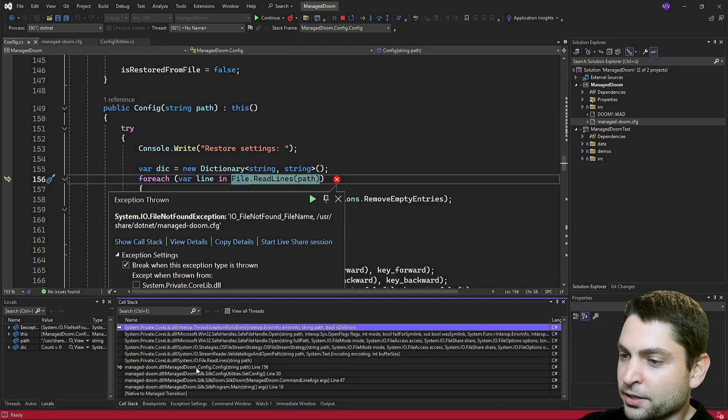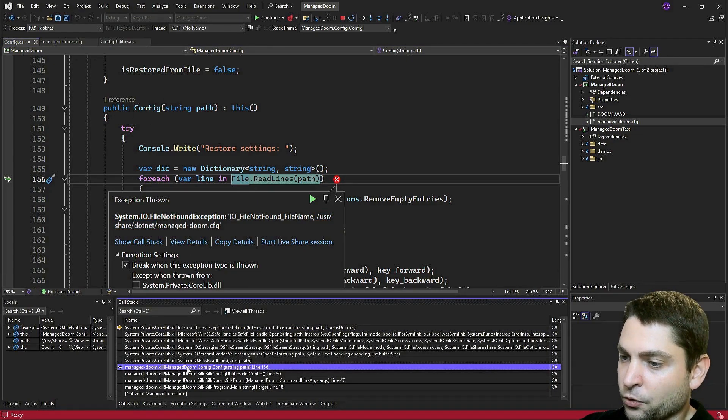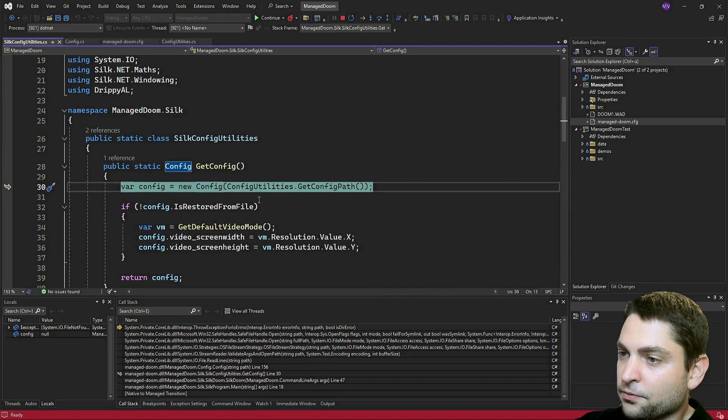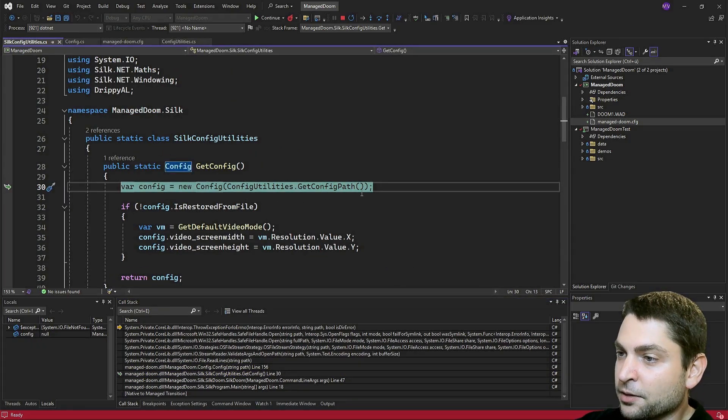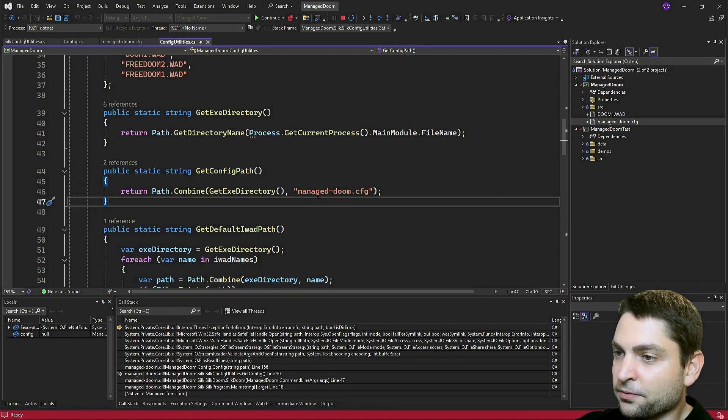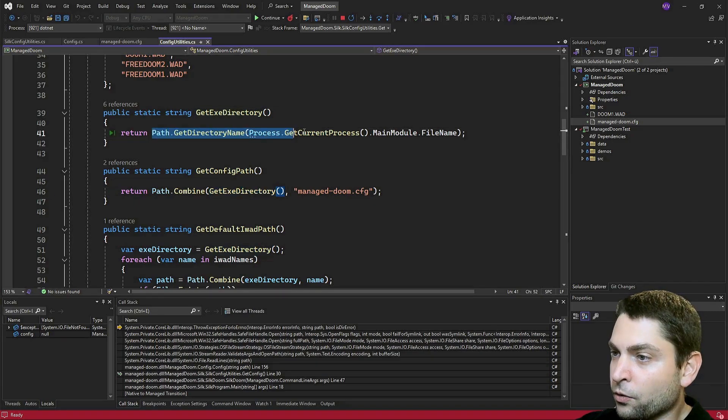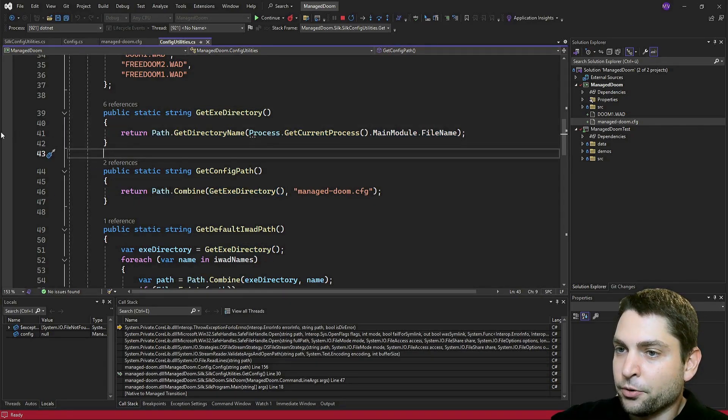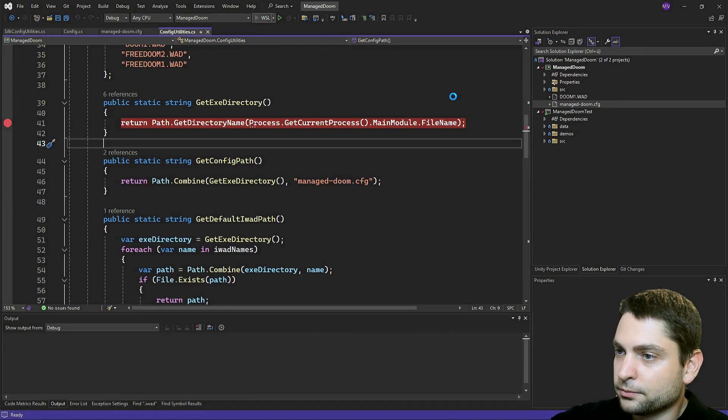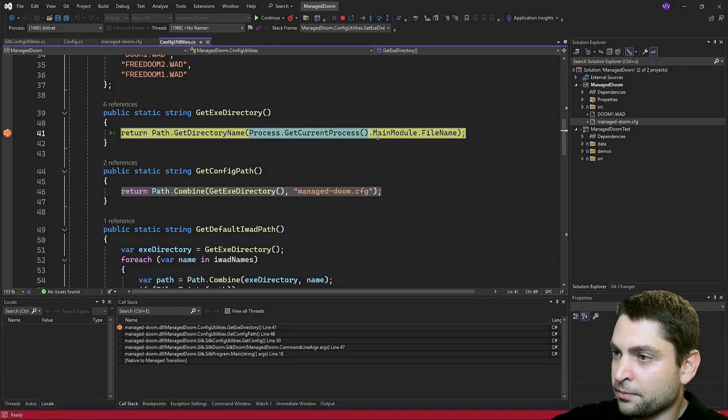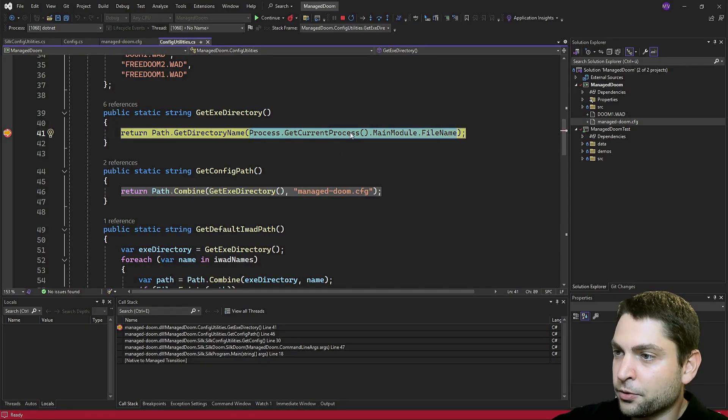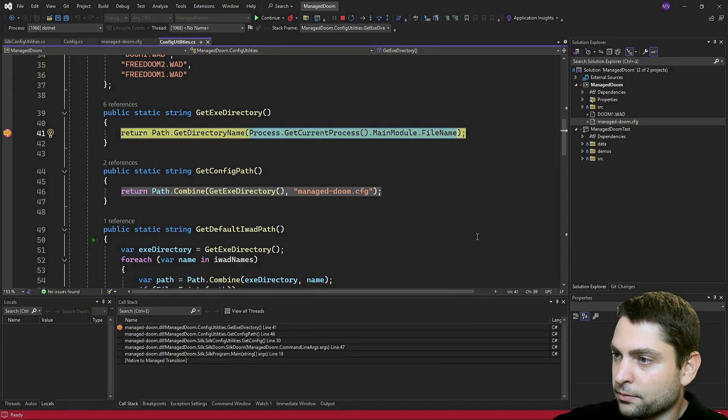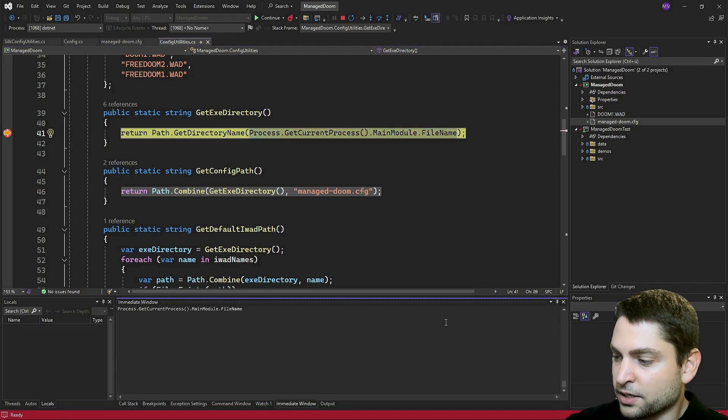Here's our method config. And we are coming from config utilities dot get config path. Let's go inside. Here we are getting the managed Doom config file. But the exe directory is as it seems a wrong one. Let's make a breakpoint here and start again. Here we are. And now let's copy get current process main module file name and paste this into the immediate window. And enter.